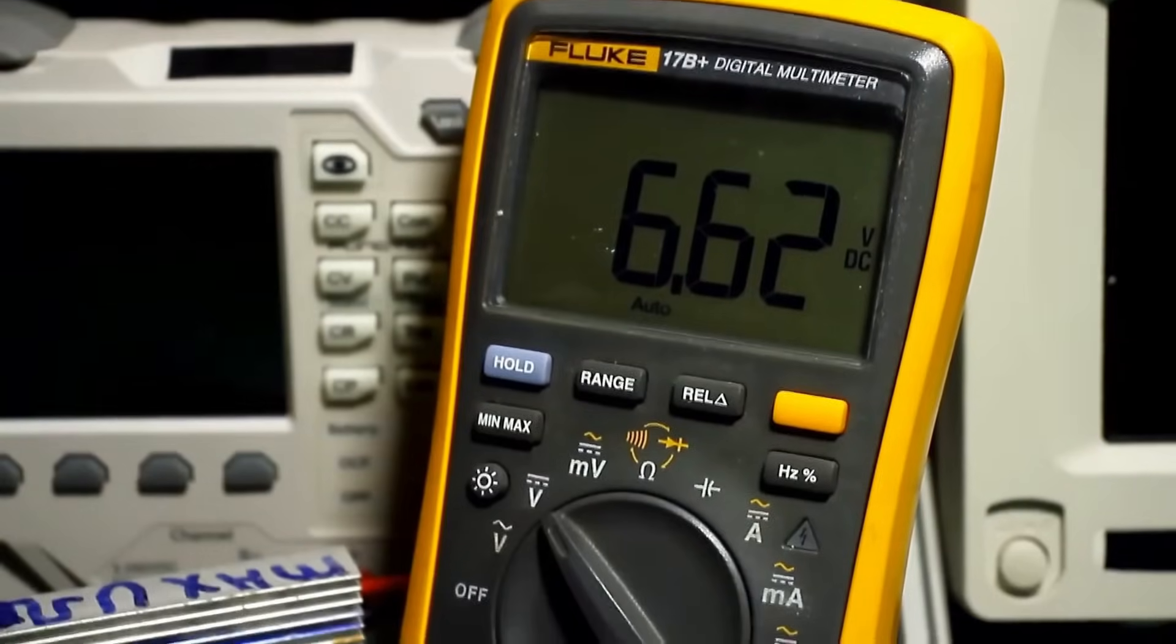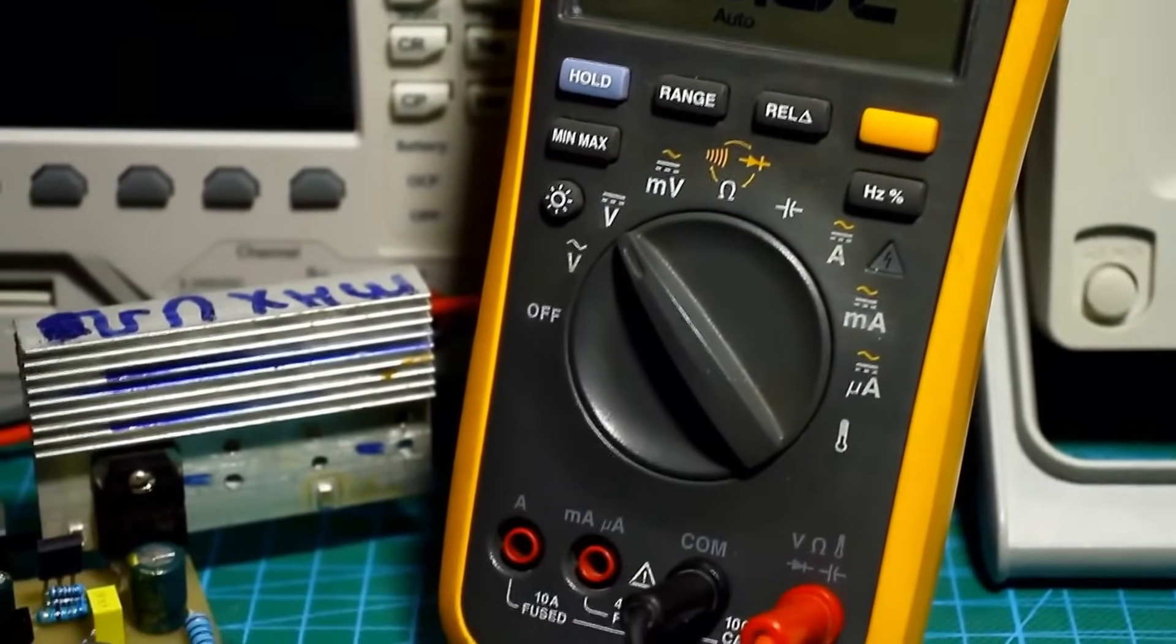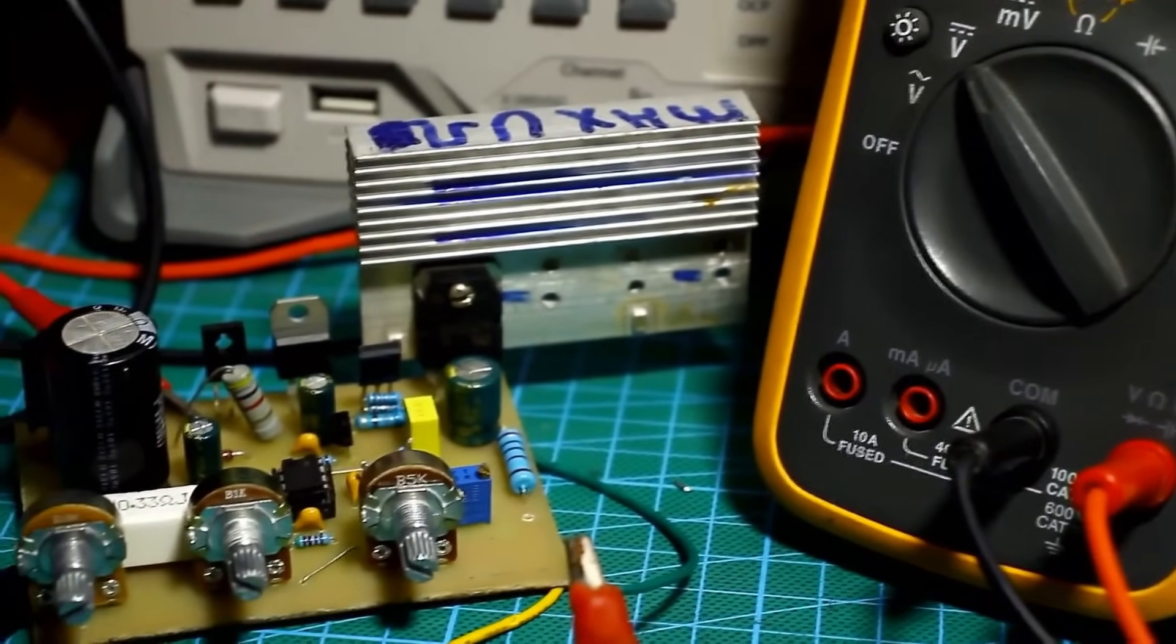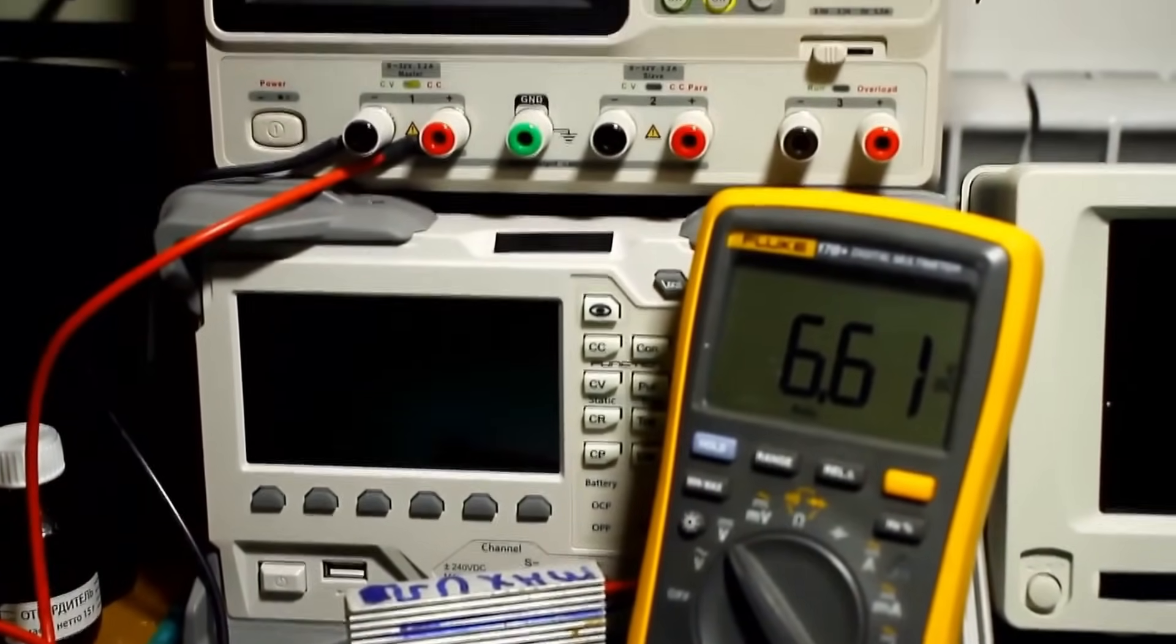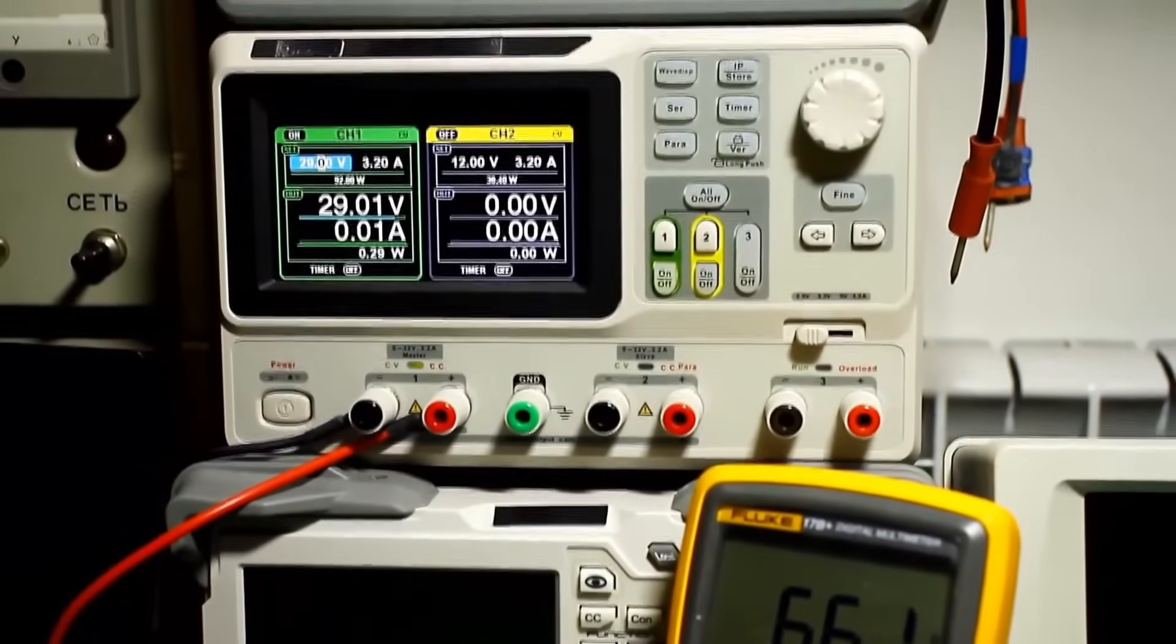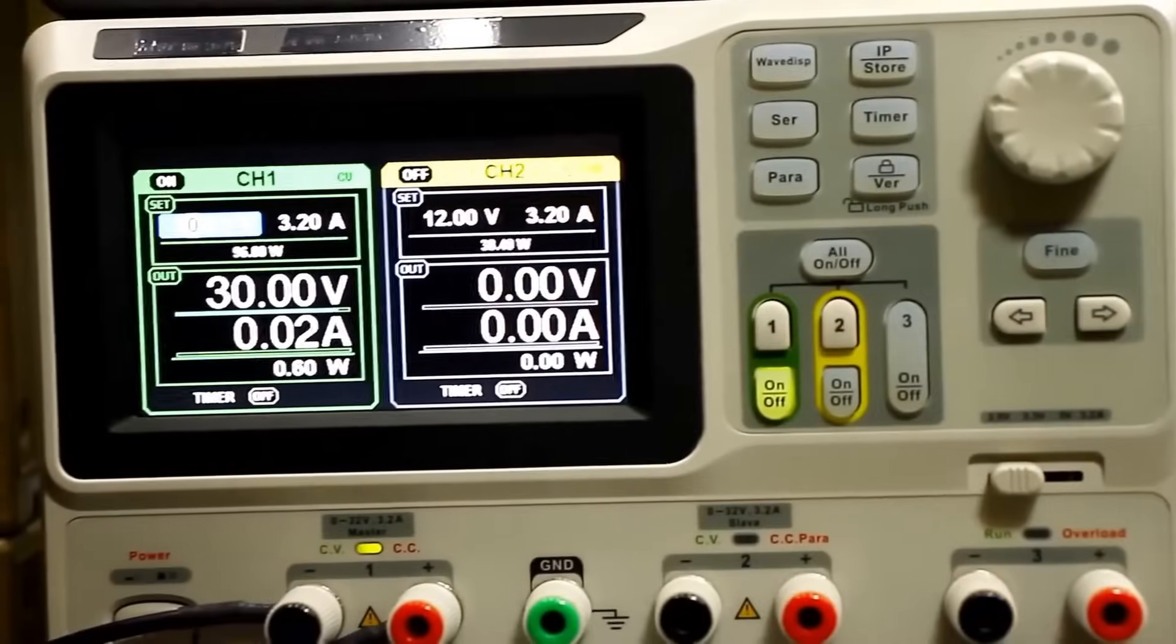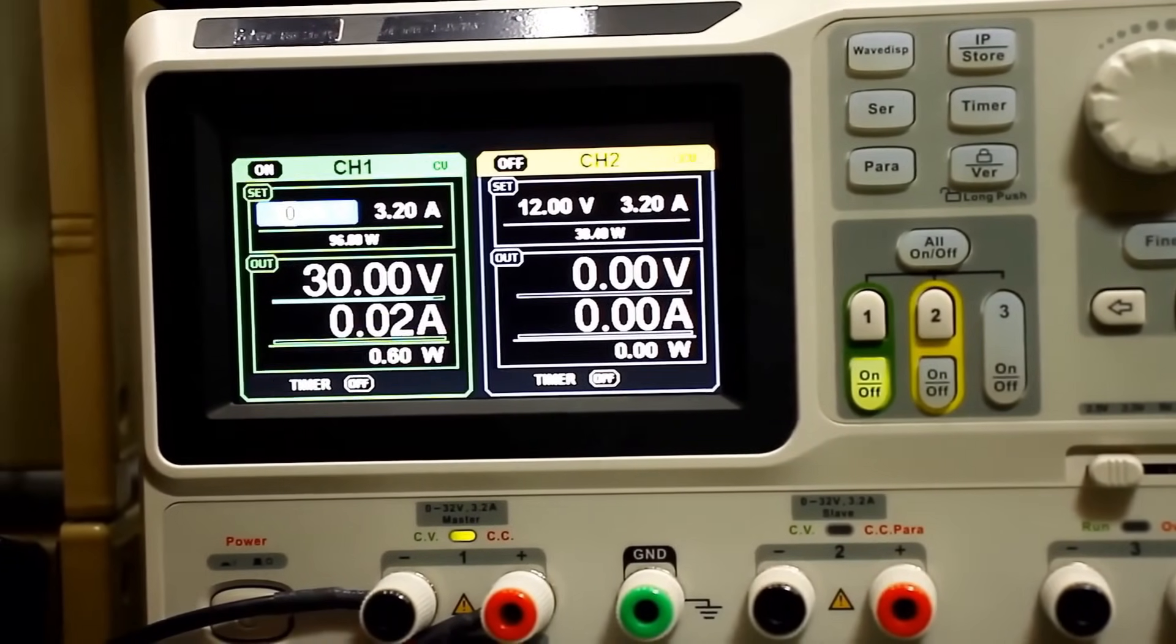The next test checks the operation of the feedback, in other words, stabilization during sudden surges and drops in mains voltage. For those who are not aware, let me say that the stabilizer should maintain the set output current and voltage values regardless of changes in the input voltage. We will simulate the fluctuations using another laboratory power supply, which will actually power our stabilizer. The output voltage of the stabilizer is set to 12V.